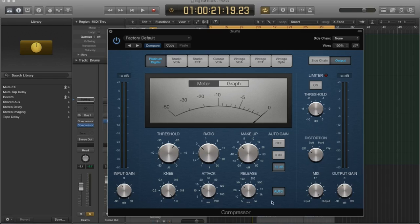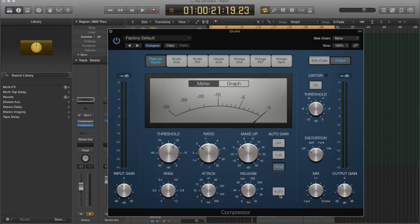Well, some compressors have an auto setting, so it'll actually measure it for you. And so this is the best setting to use if it's available and you don't have a specific thing in mind that you want it to do. If you don't have an auto button, well, let's see.